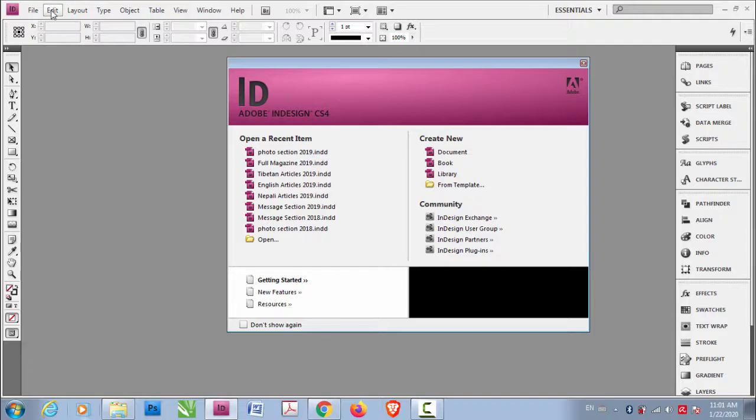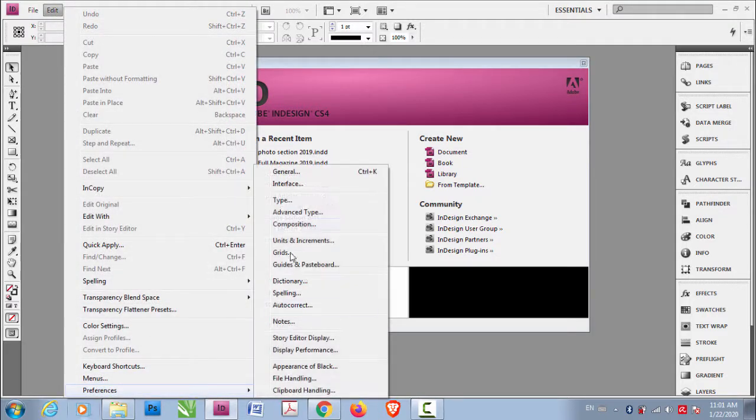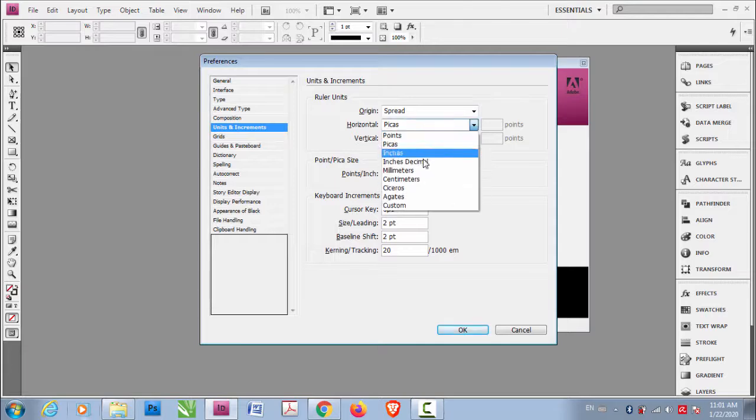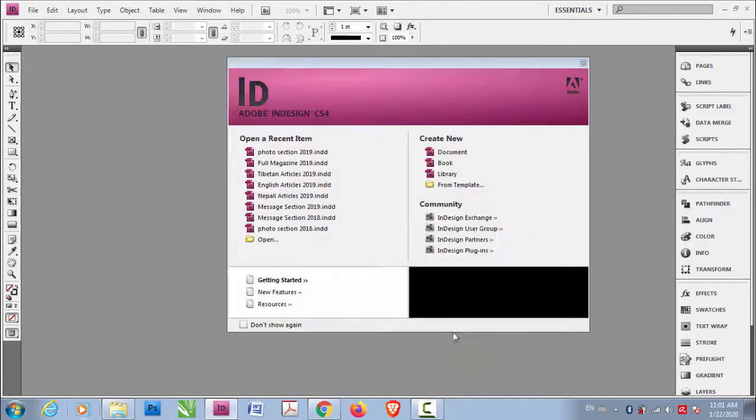So now let's go to Edit, Preferences and Units and Increments and let's go to millimeters, millimeters and OK.